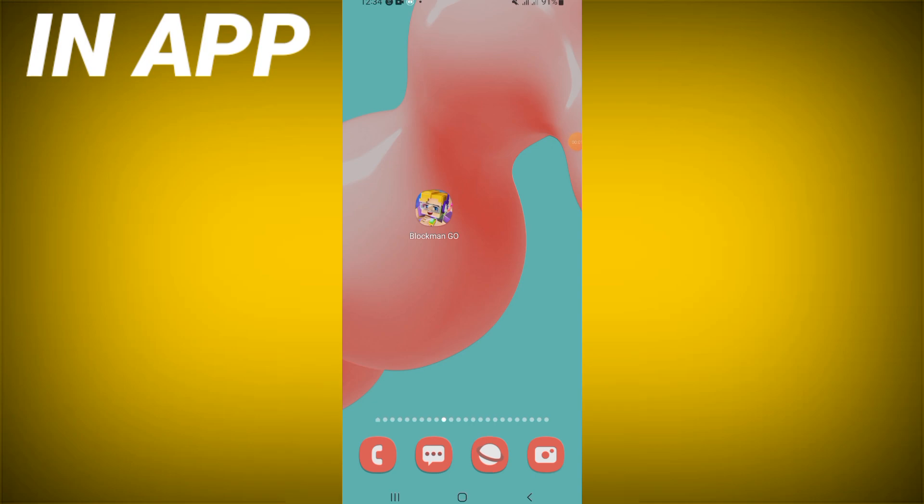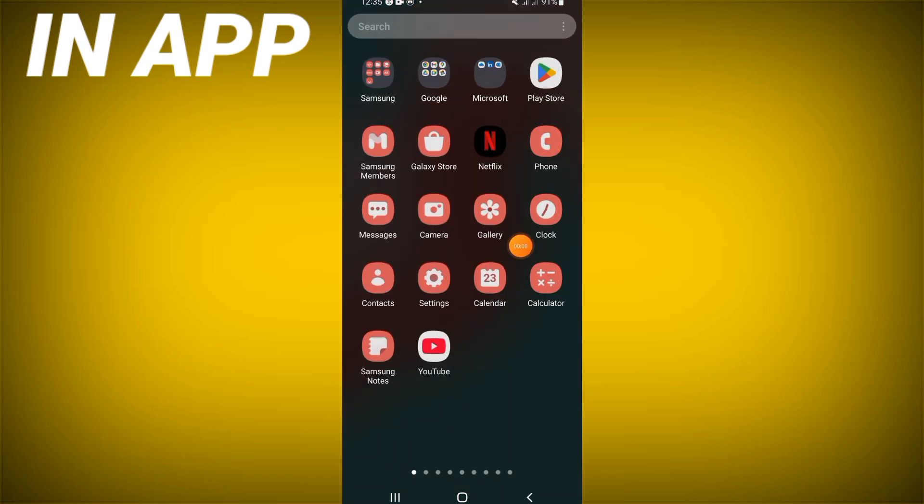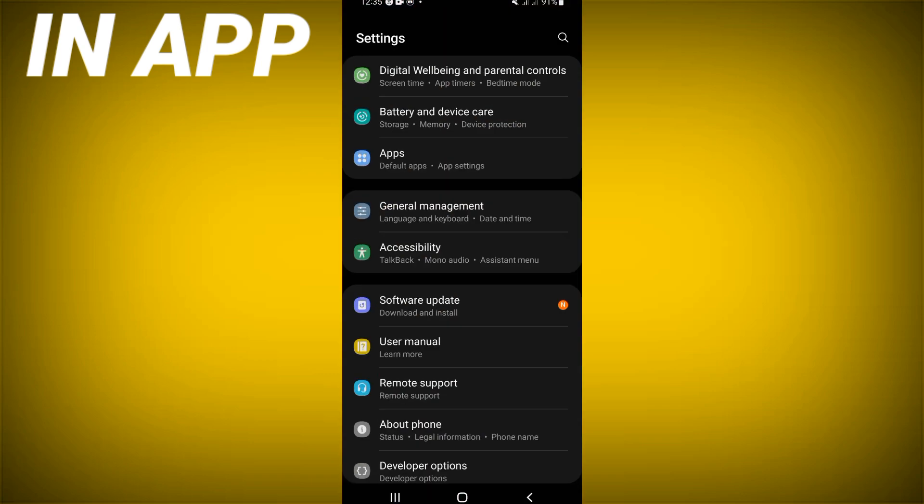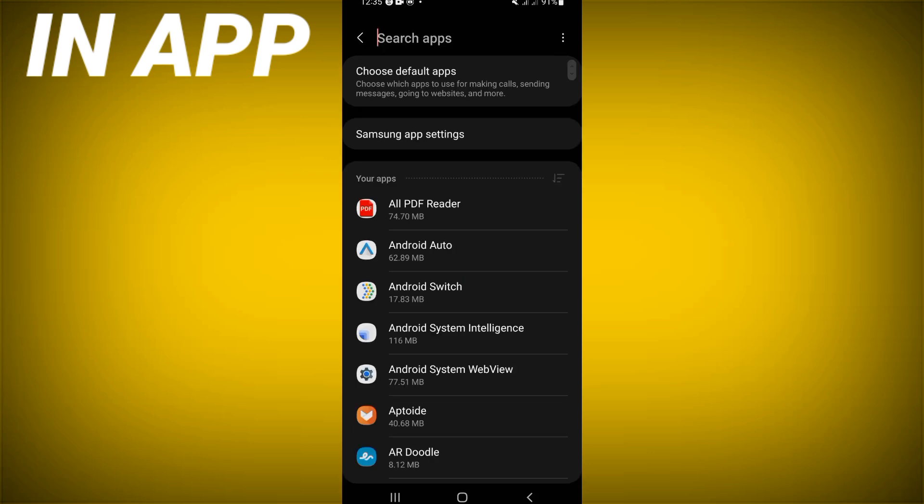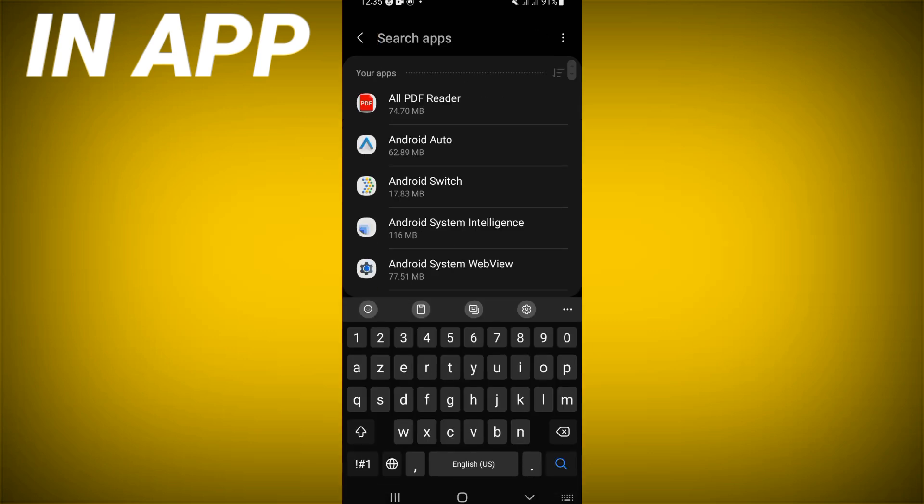To fix Block Mango 'too many attempts' error, welcome guys. If you have this error, we will show you how to fix it. Let's do it. Just open the Settings of your device first, click on the Apps option.